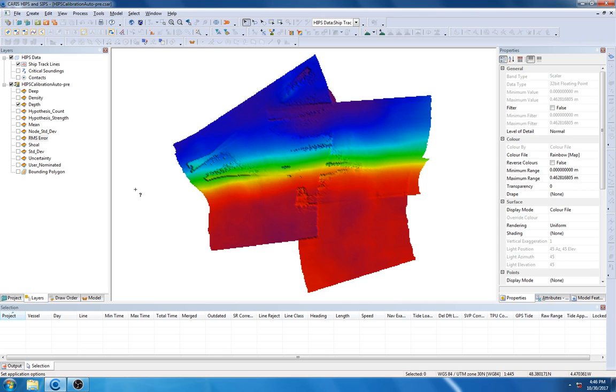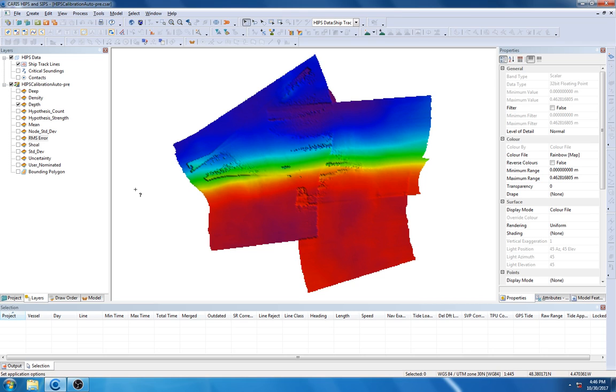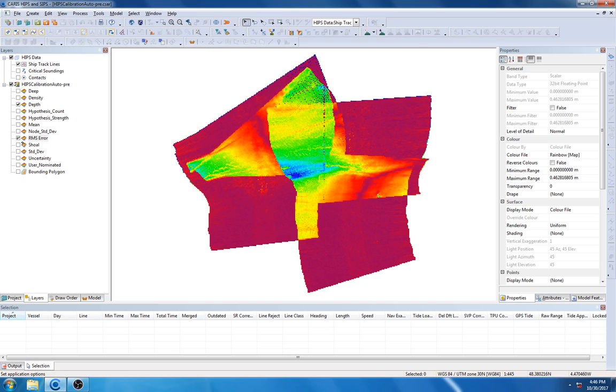Looking at the project and subsequent surface you can see here in front of you, you can clearly see there is a misalignment issue not being resolved in the data. You can see this clearly by looking at the depth layer, and we can also see this by looking at the new RMS layer.